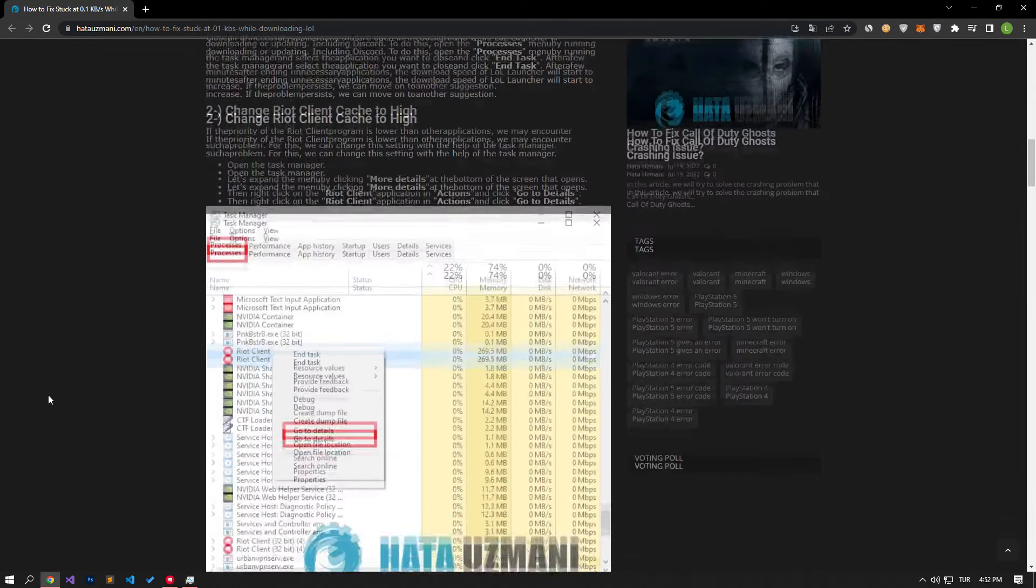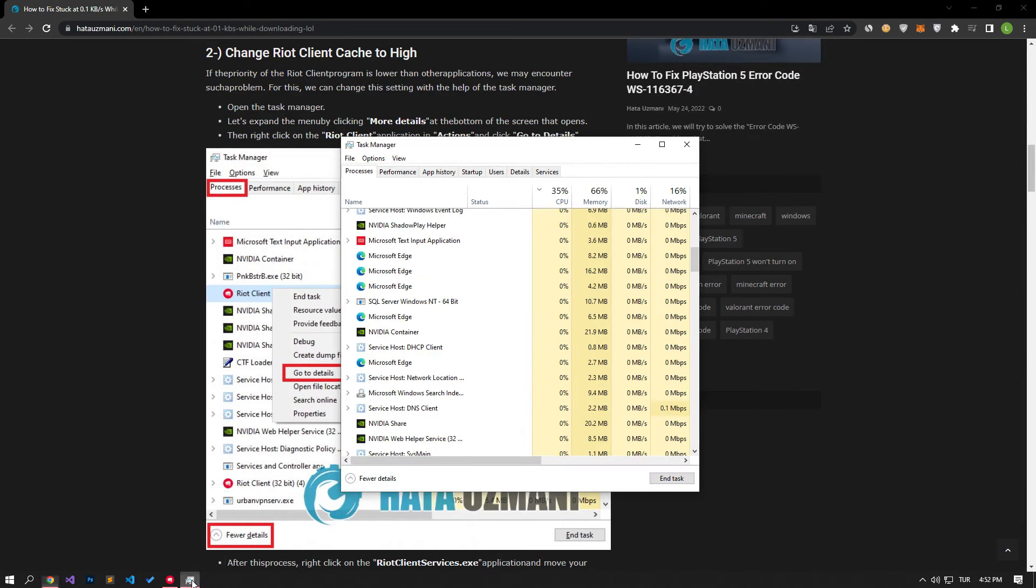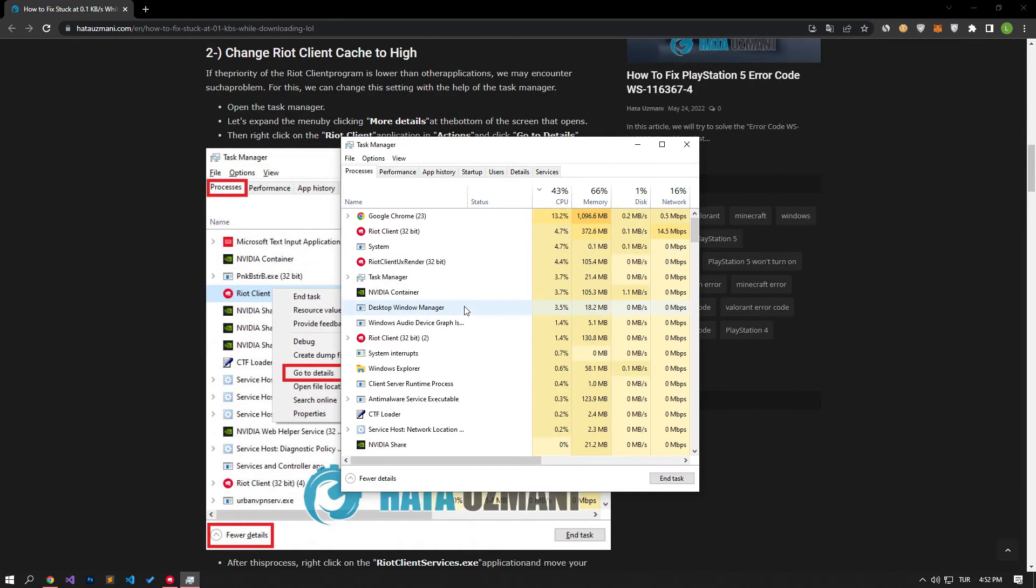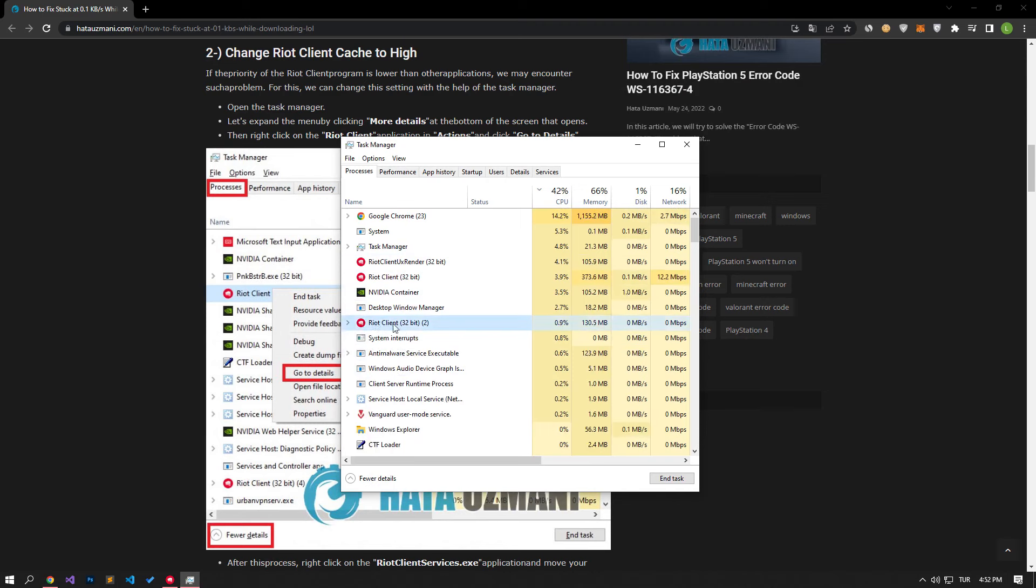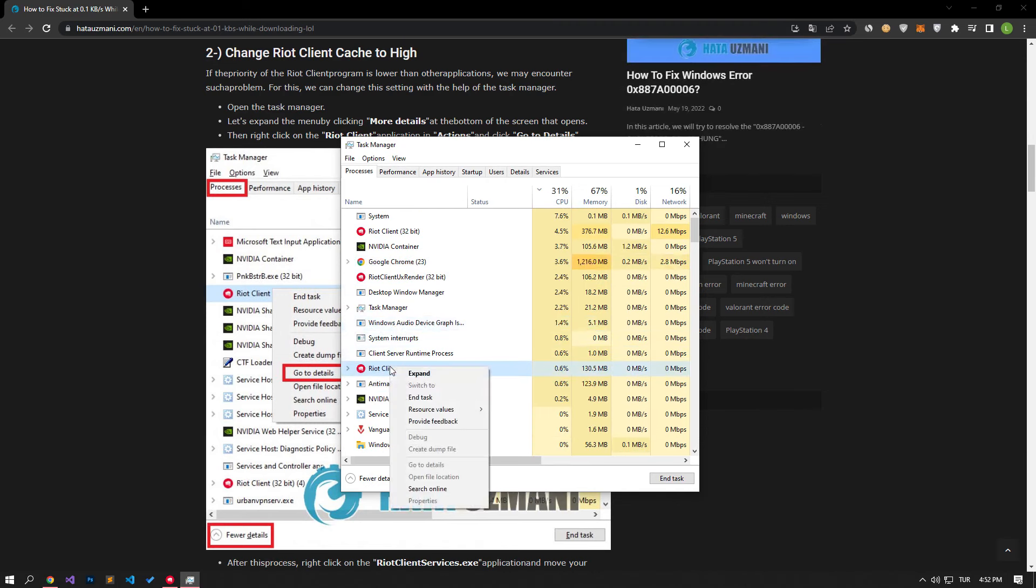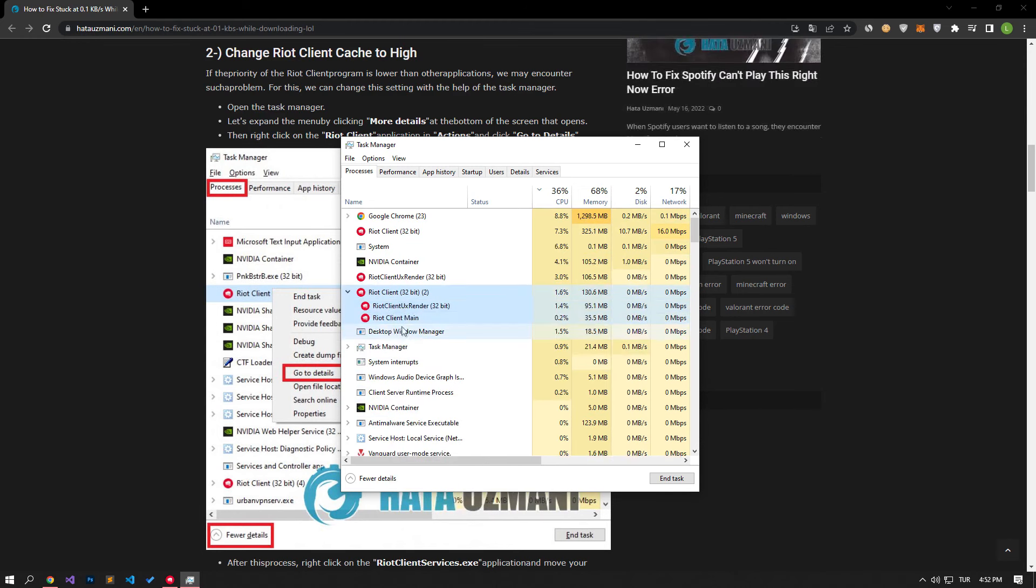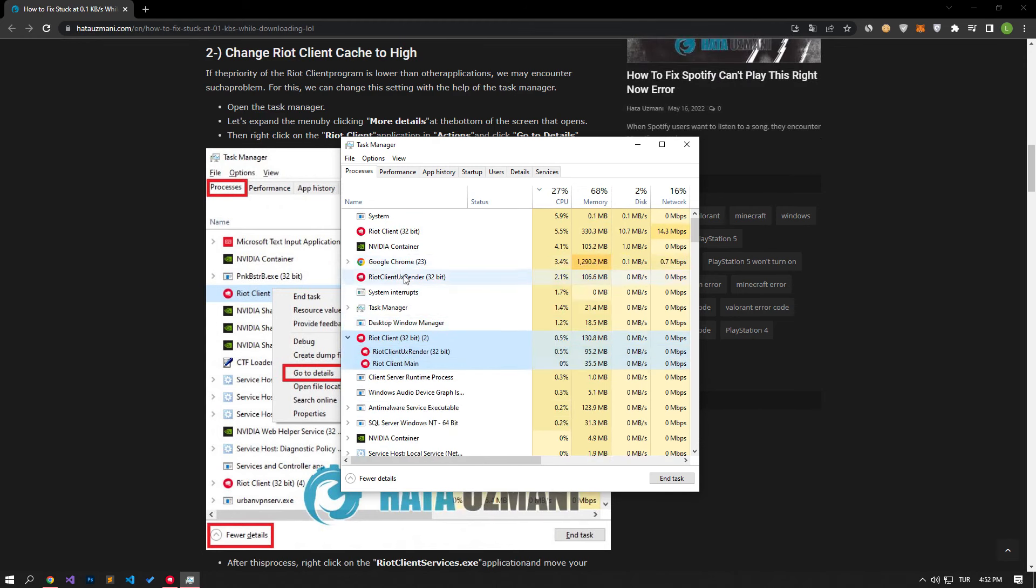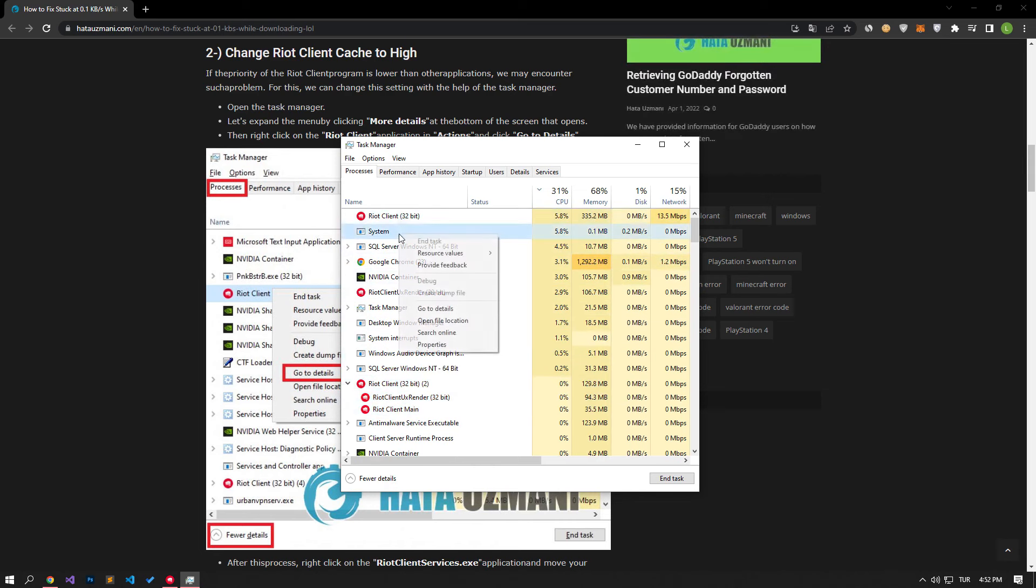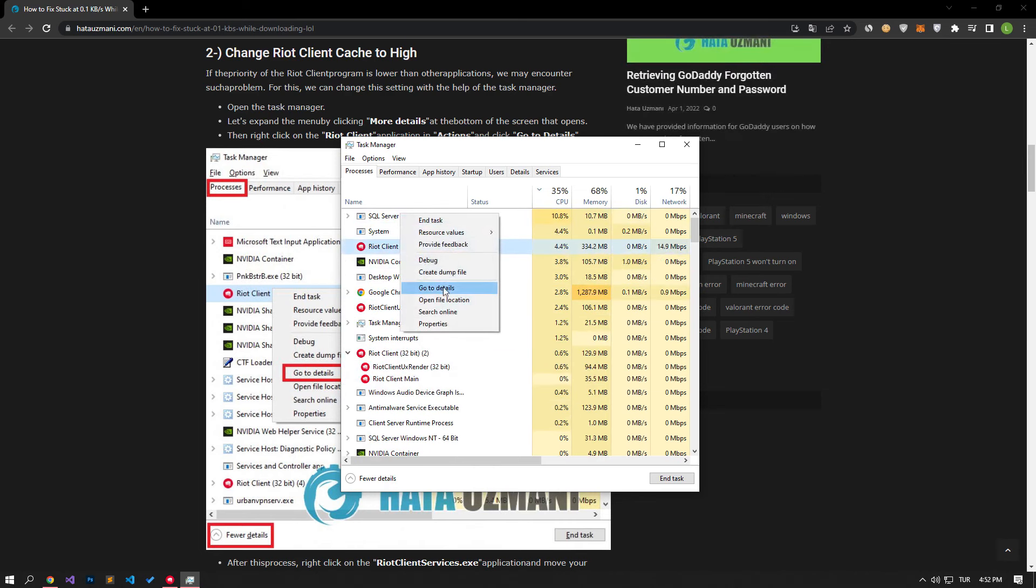If the priority of the Riot client program is behind compared to other applications, we may encounter such a problem. We can change this setting with the help of Task Manager. Open Task Manager. Let's expand the menu by clicking on the More Details option at the bottom of the screen. Then right-click on the Riot Client Application and Actions and click Go to Details.